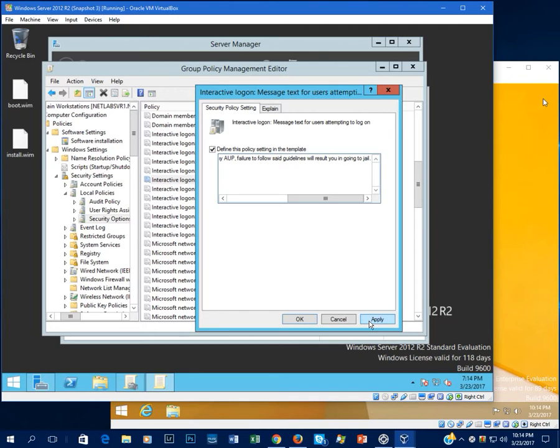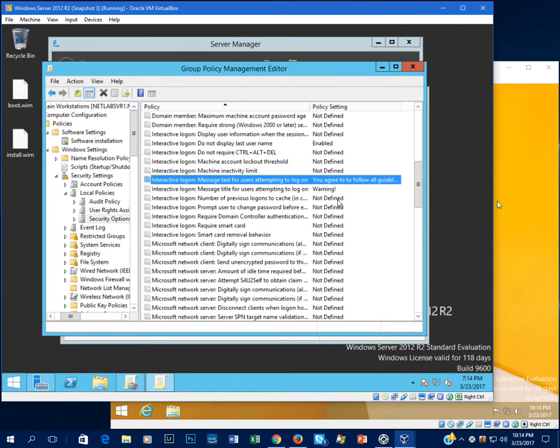But generally, there will be a message set for anybody who's logging in, even administrators at some places. So those two are set.